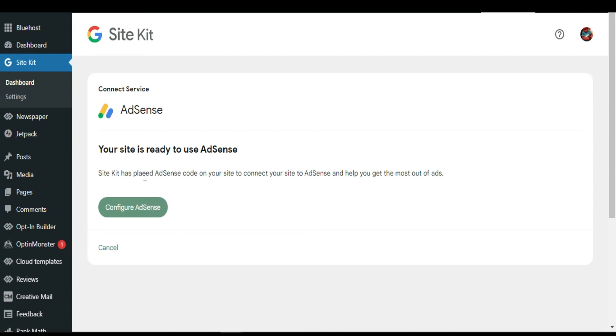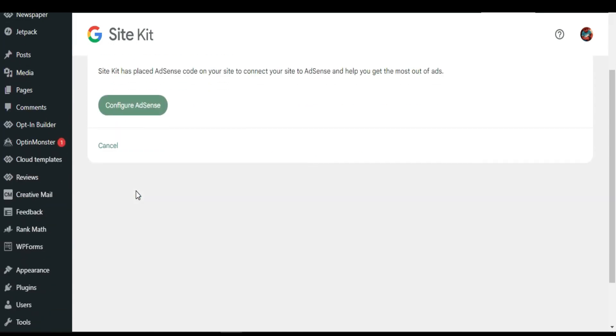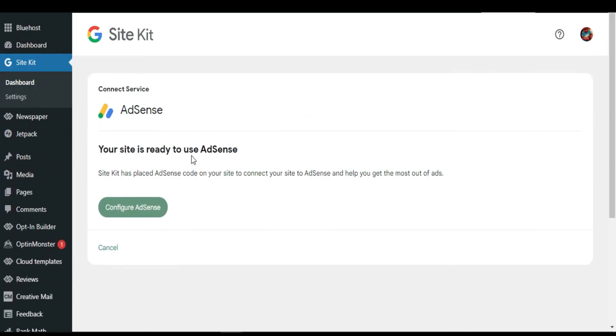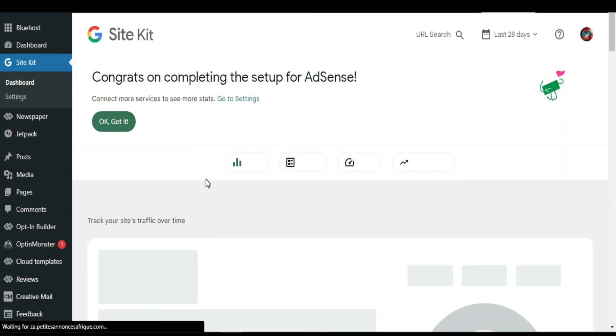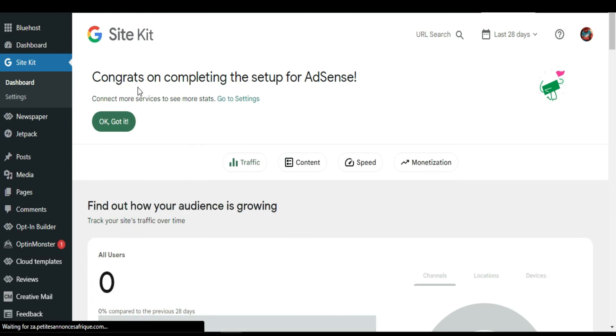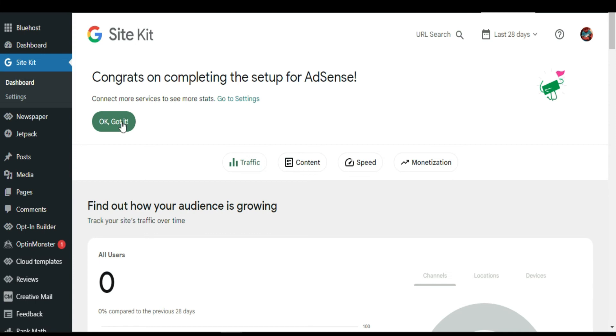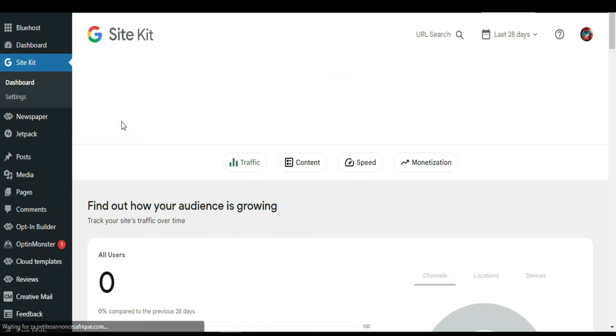I'm going to click on configuration now. I click configuration. We have done with Analytics, now we are doing AdSense. Your site is ready. They say congrats on completing the setup for your AdSense. I'm going to click OK.